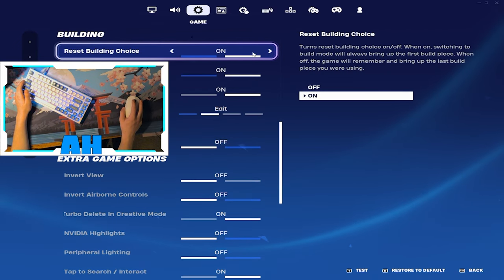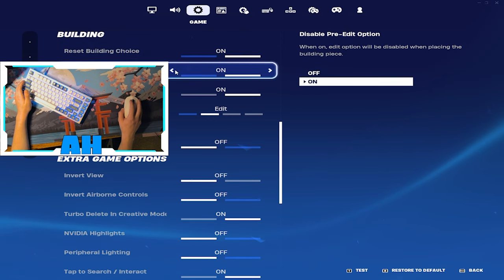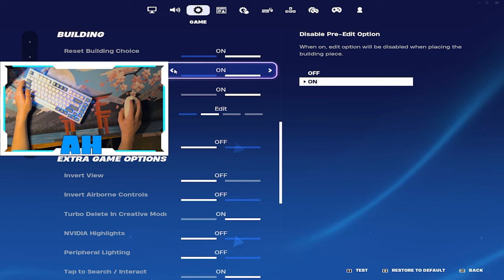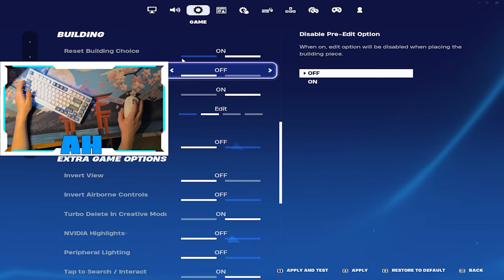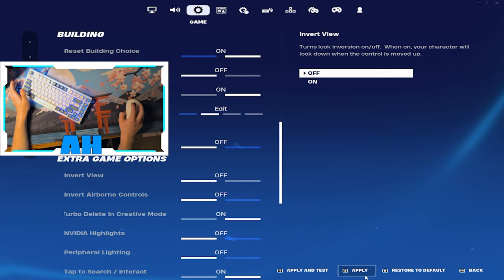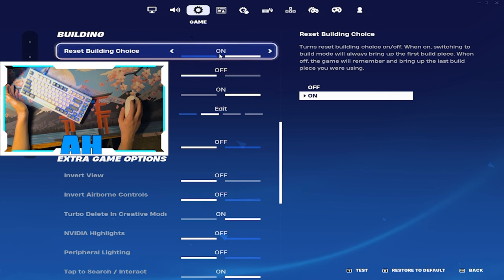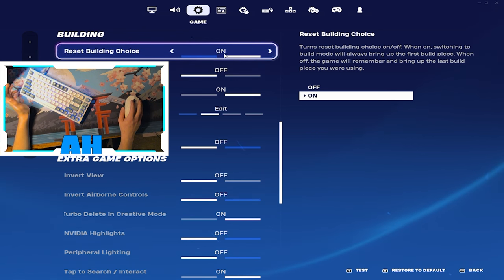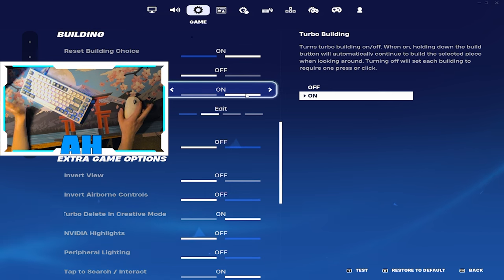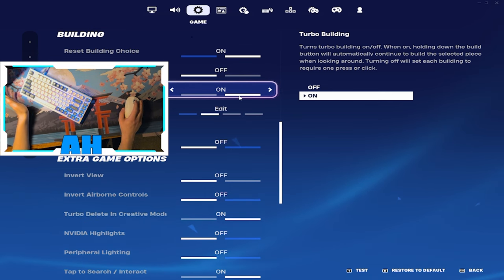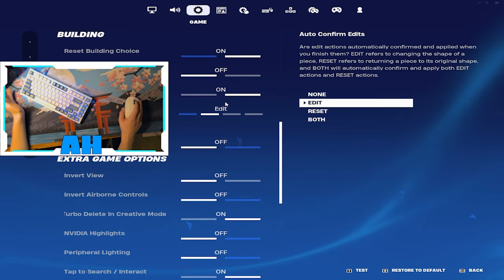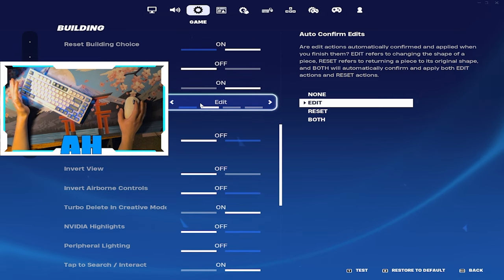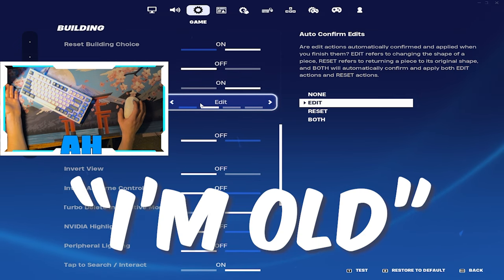This stuff here, okay so disable pre-edit option. If that is off you'll get less input delay, so I'll switch that back to being off. Reset building choice, don't think that matters. Turbo building, it's got to be on. If turbo building is not on you're an absolute default, that's just not right.